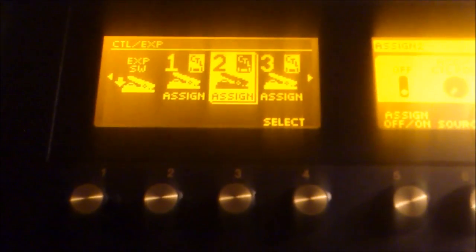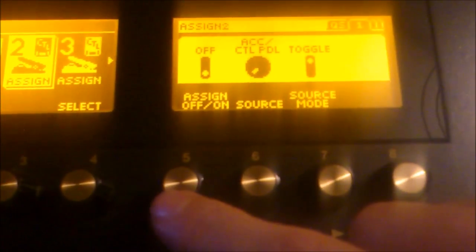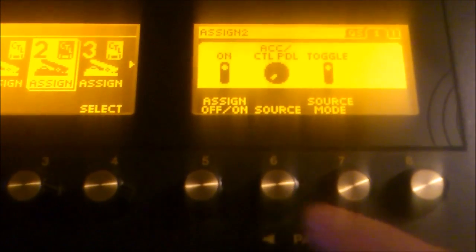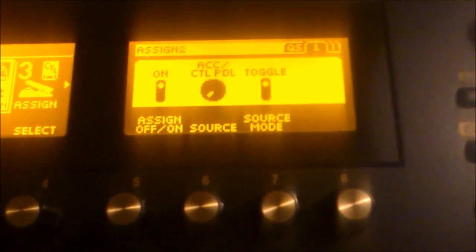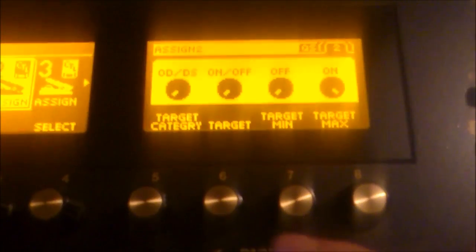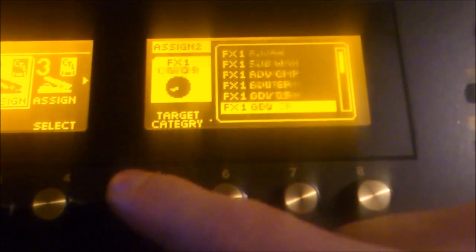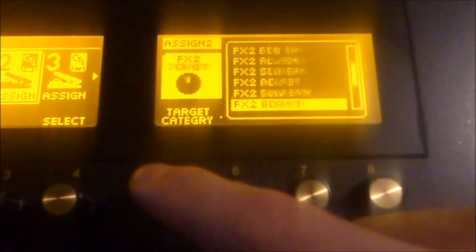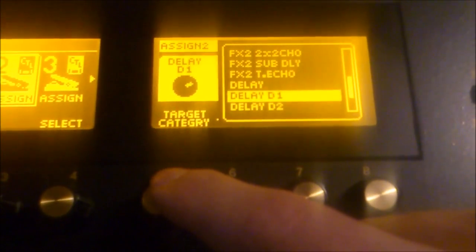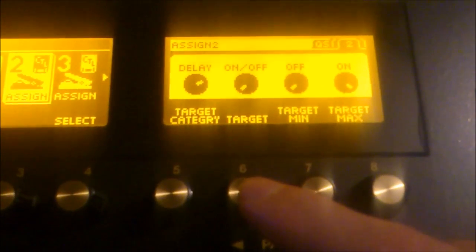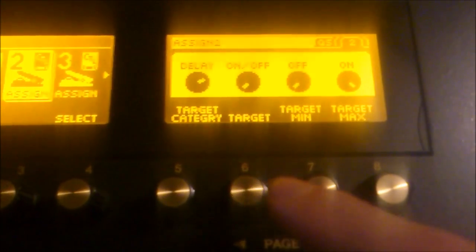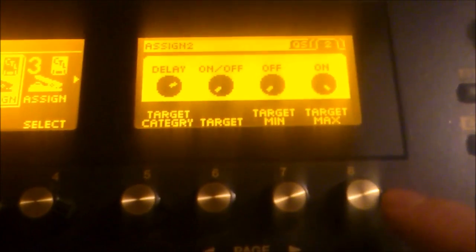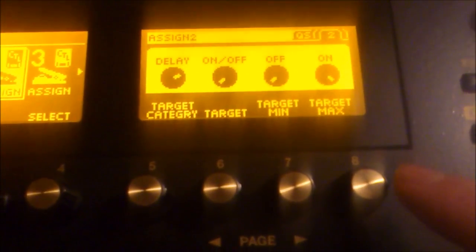So, let's say when changing from the clean sound to the overdriven sound we also want a delay to be turned on. So, assign set to on, the source to Accel control and make sure that it's toggle. Then scroll to your right and on the target category you're going to scroll until you find the delay. After all these effects you see delay. And the target is on and off and minimum is off and maximum is on. So, that's good and now the assign is set.